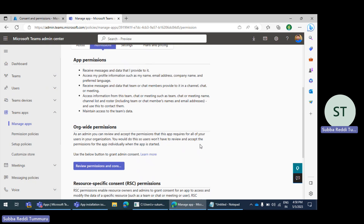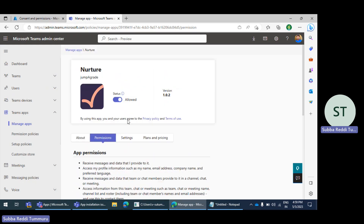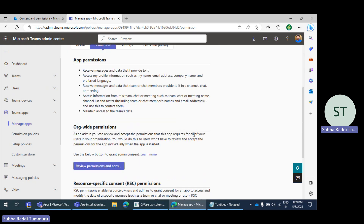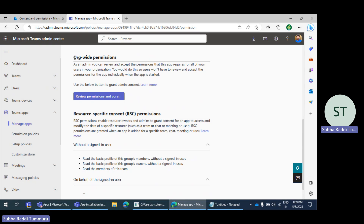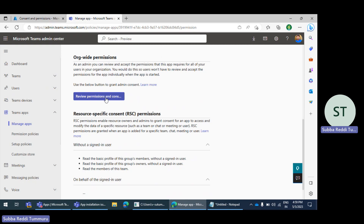There could be some global-admin-required permissions added, in which case only the global admin can give consent and users cannot. So this section is helpful to grant consent — the global admin can navigate here, review permissions, and give consent so that the app functionality will work as required. Importantly, even if consent is not granted for org-wide permissions, there will not be any issues with the app installation itself.